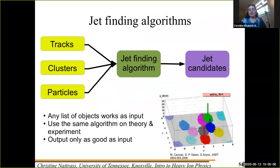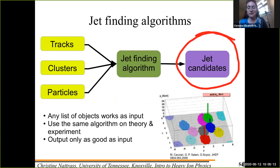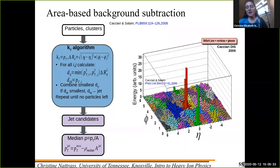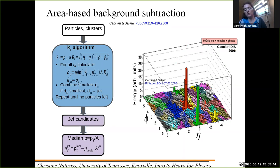The language "jet candidates" is not accidental. If you're doing anything in heavy ion collisions, you should think about this: the output of a jet finder is not a jet — the output of a jet finder is a list of jet candidates. Here is another slide on jet finders, with the kT algorithm in detail. What you see here is what the kT algorithm did to an event with a lot of soft particles called ghosts.